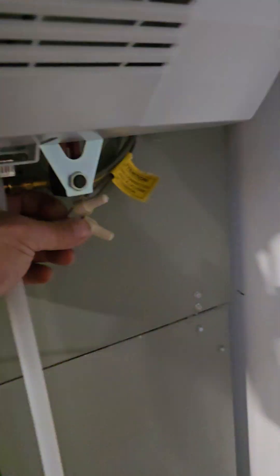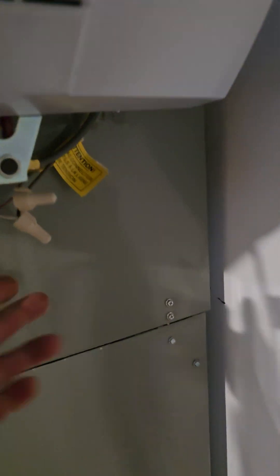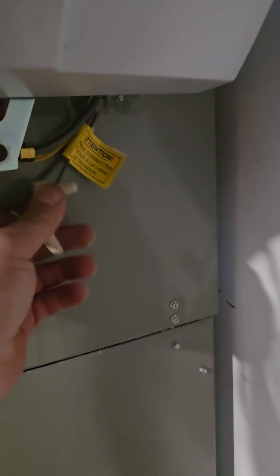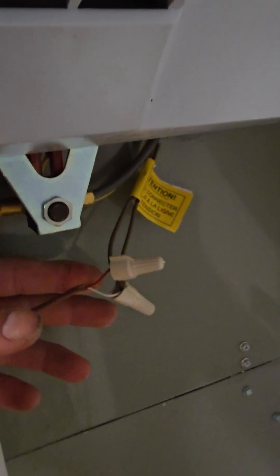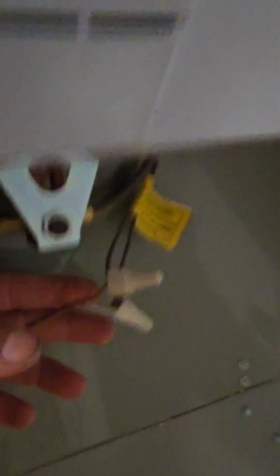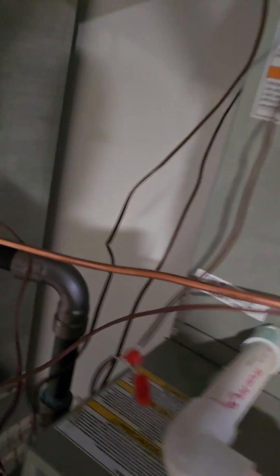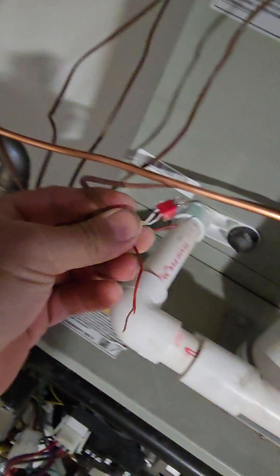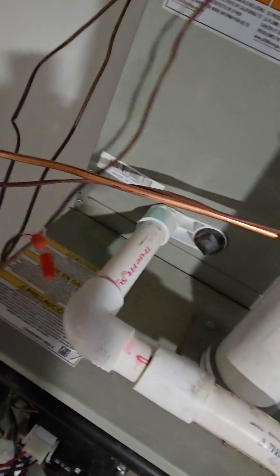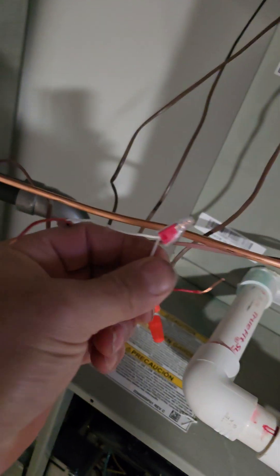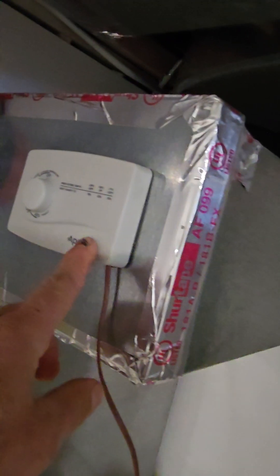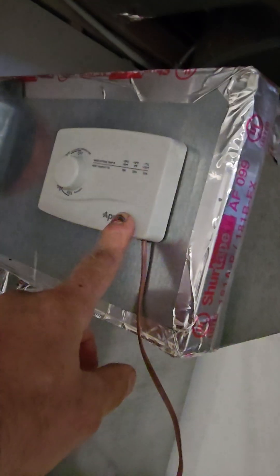So down here, you've got the two thermostat wires connected to the Aprilaire 700 humidifier. You follow those around and here we've got the red one and the white one. The white one gets connected here, which goes to the humidistat.